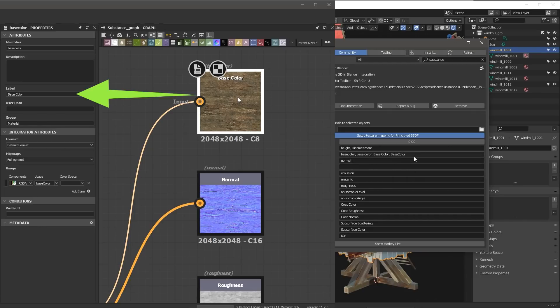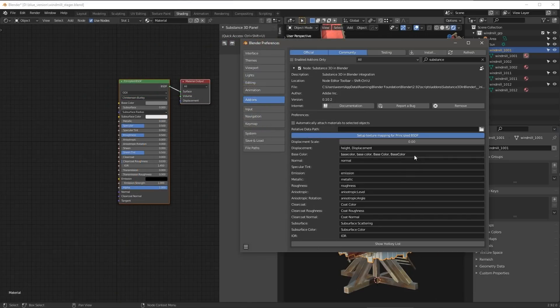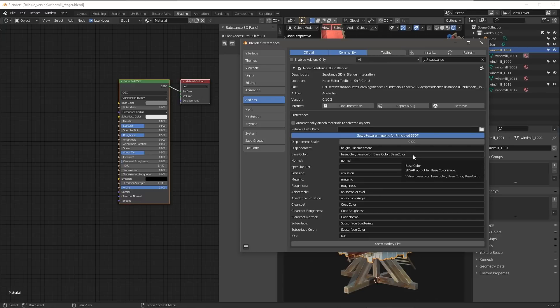And this is here in case you are working with Substance Designer and you're creating your own special outputs. You can actually name them here, and the Blender plugin will be able to pick that up and hook up the appropriate connections, depending on how you may name your custom outputs.